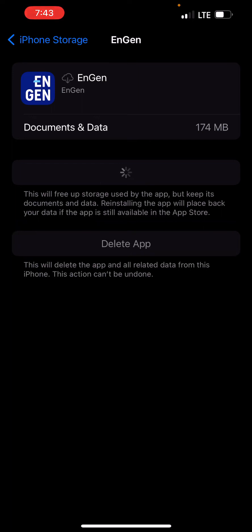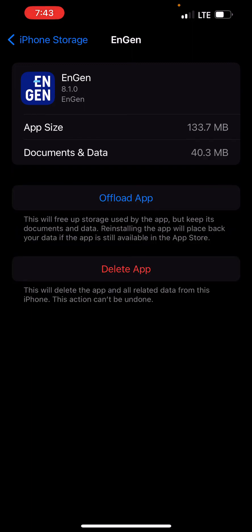This will eliminate those headaches that we get when we try to log in and it's loading, taking a while to load, or some of the units are not working correctly. We recommend that you clear the cache, and this is how we do it on your mobile device on your iPhone.